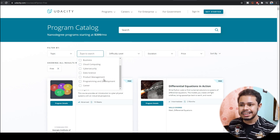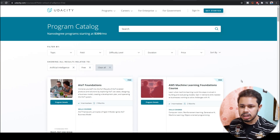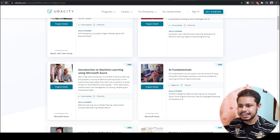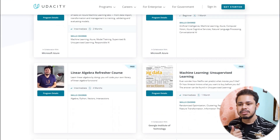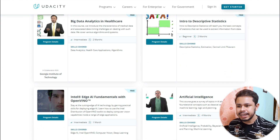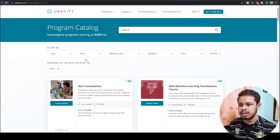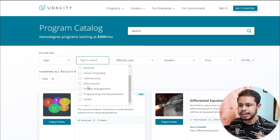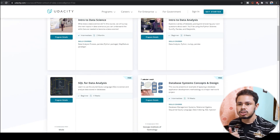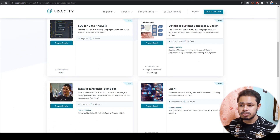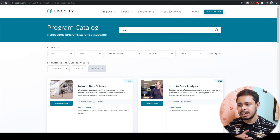You can click on artificial intelligence and all courses related to AI are listed there — starting from linear algebra, AI fundamentals, machine learning, deep learning, and big data analytics. You can also select data science courses, including data analytics, intro to data science, database systems, Spark, and inferential statistics. Everything inside data science is listed there.